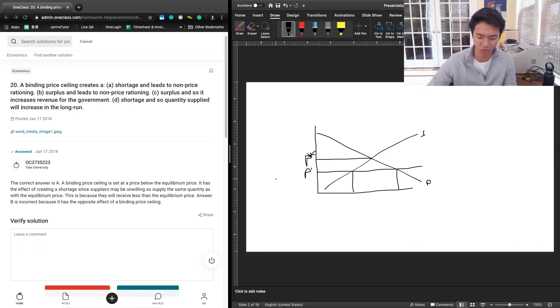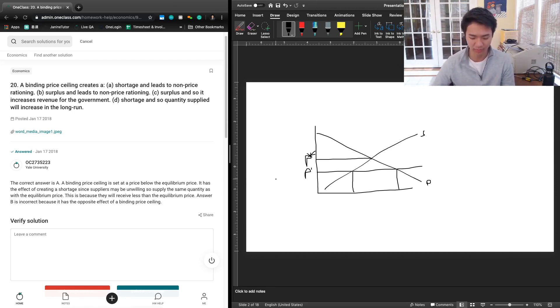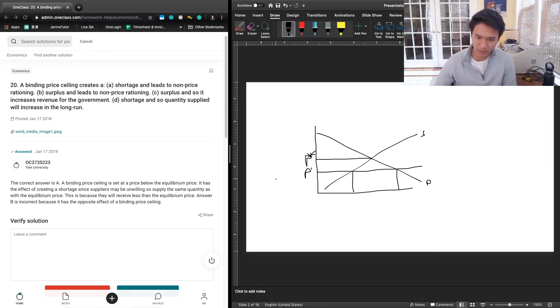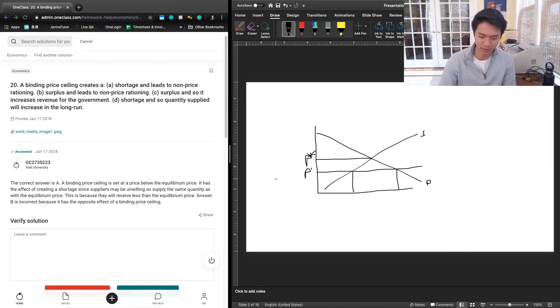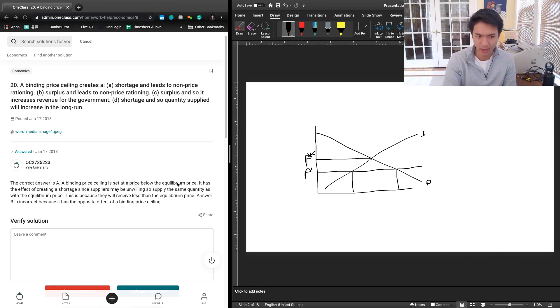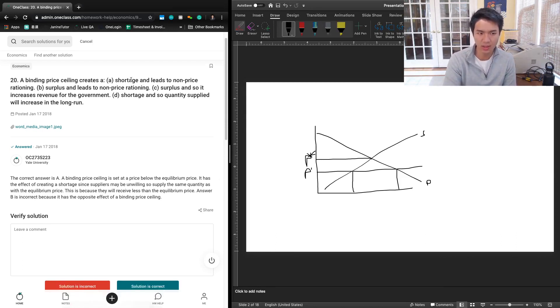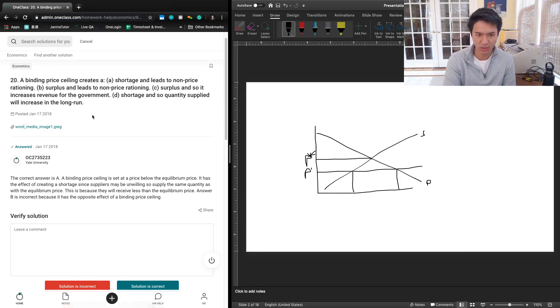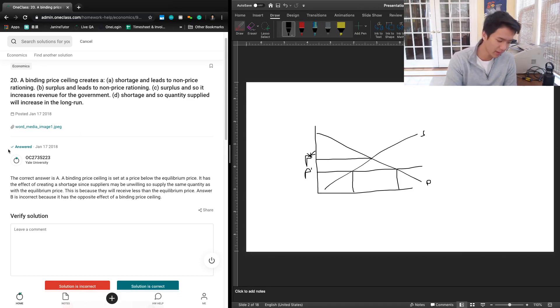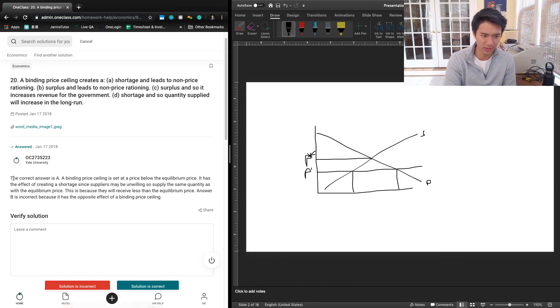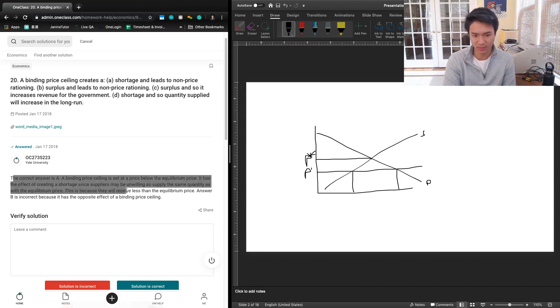That's what we're dealing with on the price side. So that's going to give us answer choice A: a binding price ceiling creates a shortage and leads to non-price rationing. We can take a look at the answer that previous viewers said.